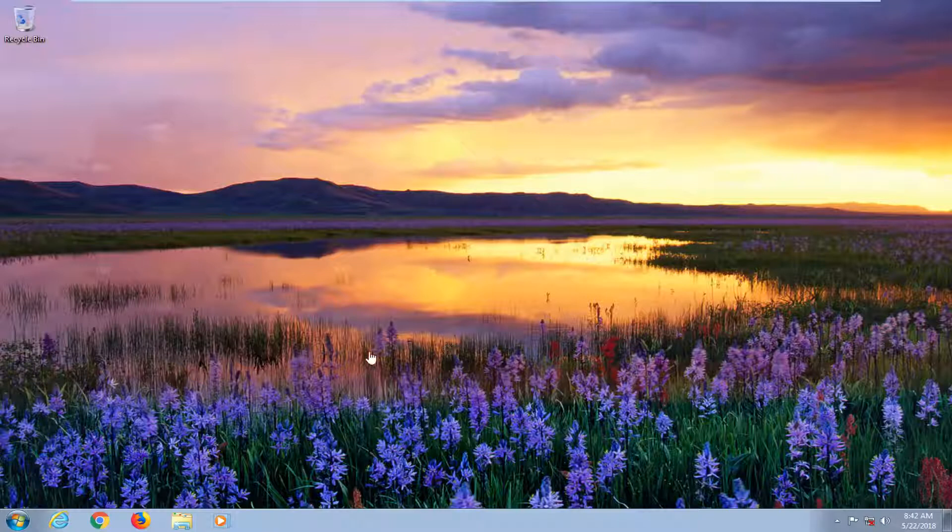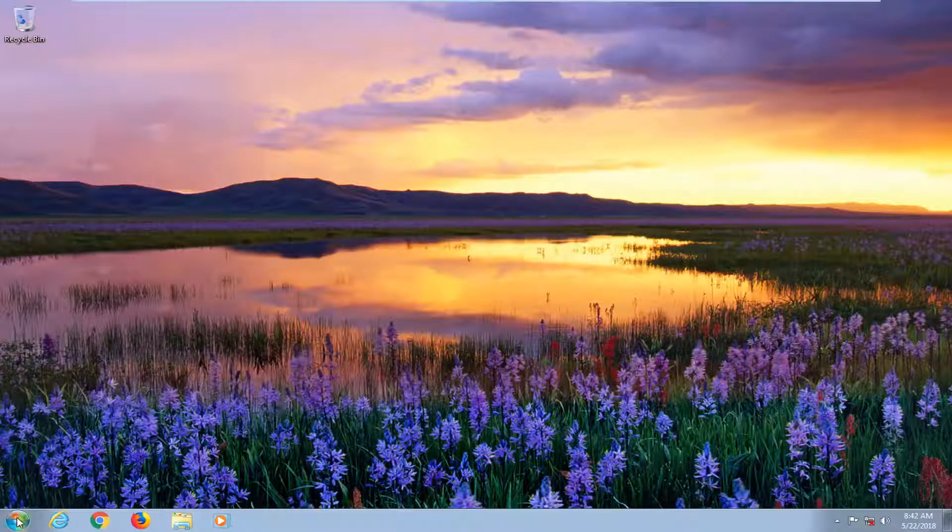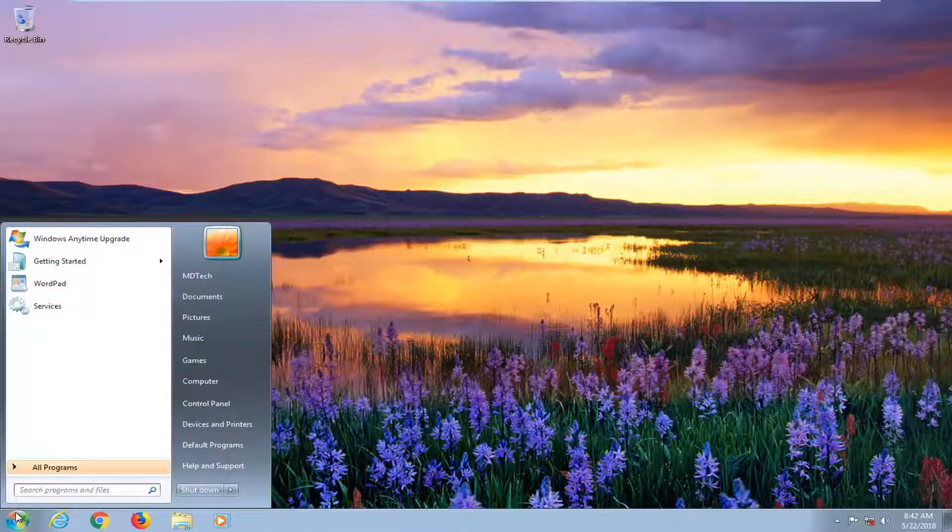So we're going to jump into it and start by opening up the start menu just by left clicking on the start button one time.